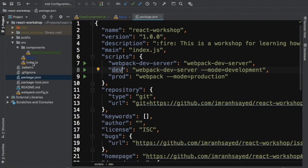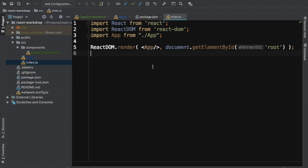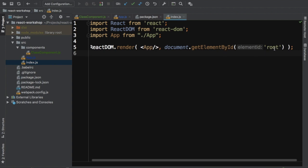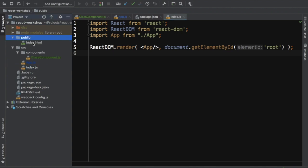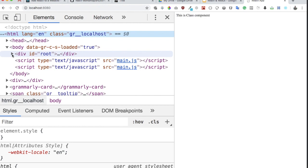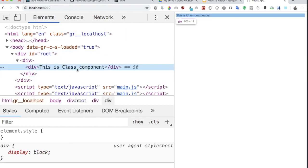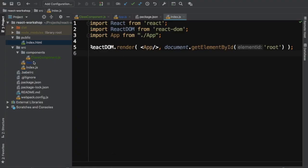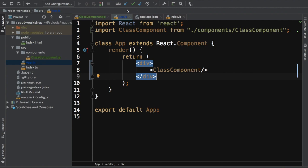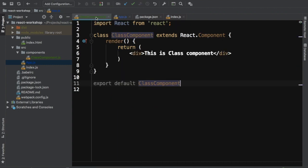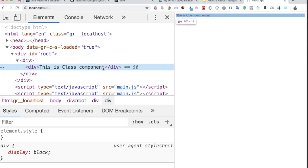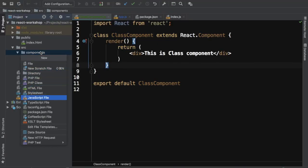The server starts on port 8080 and webpack bundles index.js, which uses ReactDOM.render to take the App component and insert it inside the root div in index.html. You can see 'This is class component' is being rendered. If you inspect the element, inside the root div you can see the div with that content — the class-based component is working.